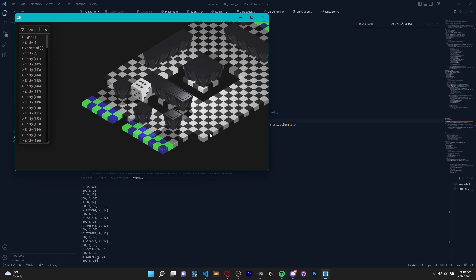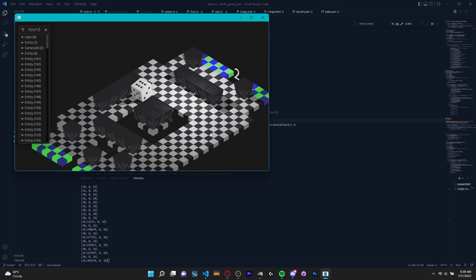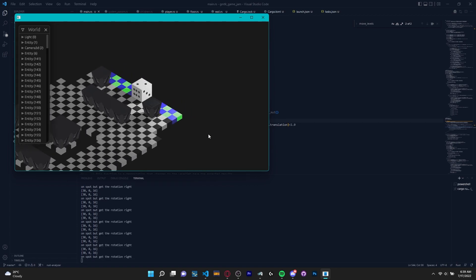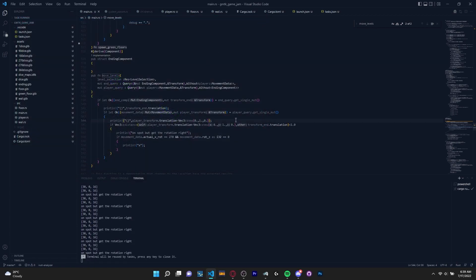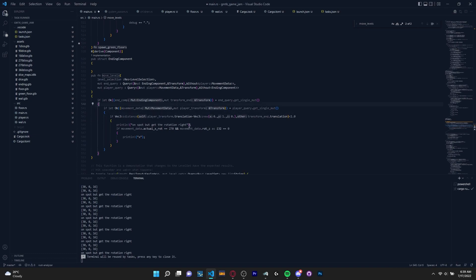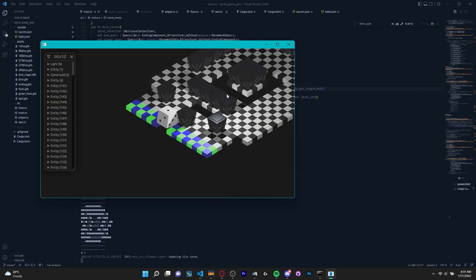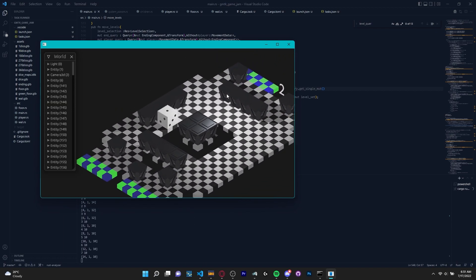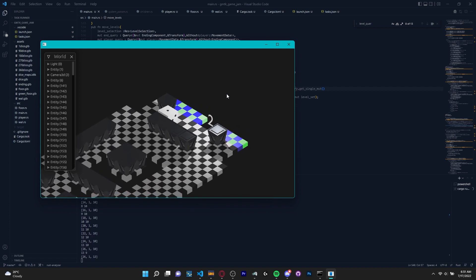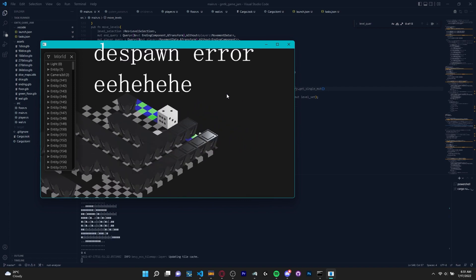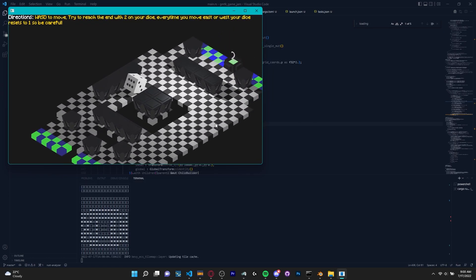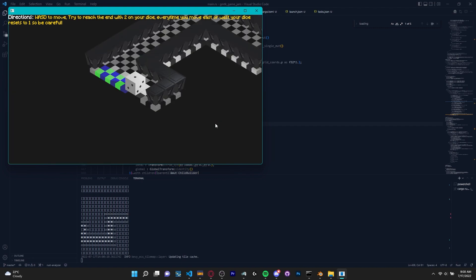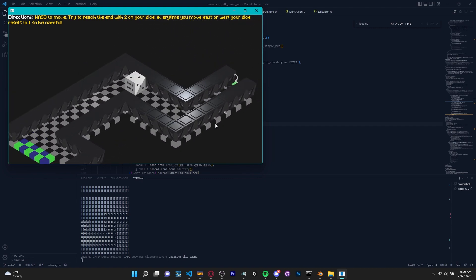The next thing I needed to do was actually incorporate the levels into the game. To do this, I had to add a win condition for the levels because right now, all you can do is navigate the level. You can't move on to the next level or do anything at all. To figure out if the dice has two on its face, all you have to do is check the rotation of the dice to see if it is the same as the dice that has two on its face. To check if the dice is at the end of the level, I can just check if the distance of the dice is close enough to the end of the level. Combining these two conditions and checking if both of them are satisfied, this will tell us when to move on to the next level.